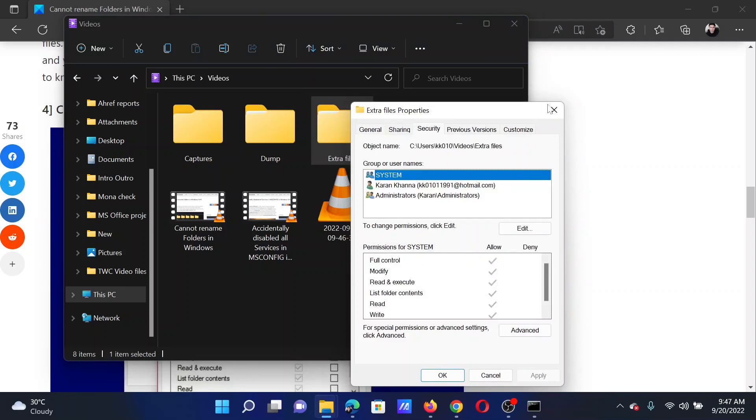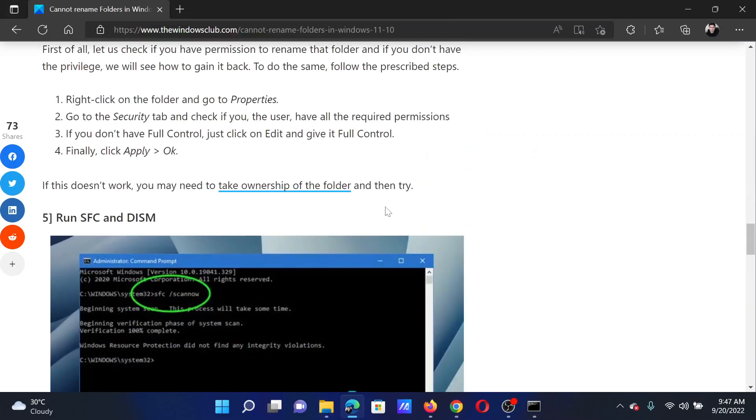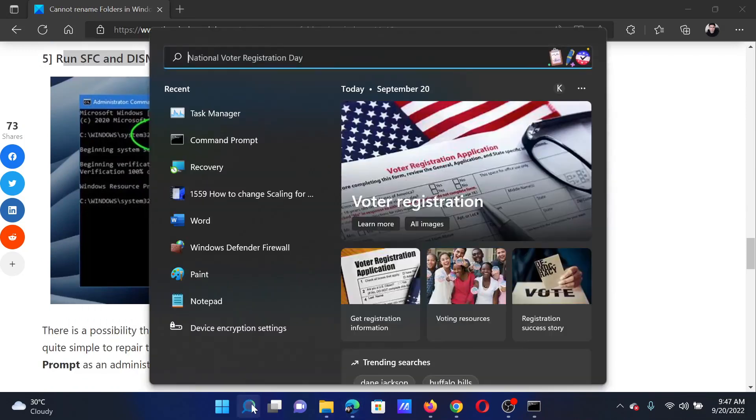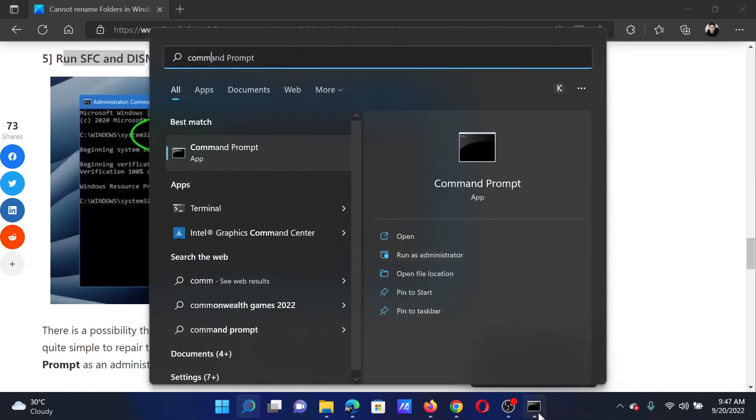Else, ask the administrator of the system to change it. The next solution will be to run an SFC scan. Search for Command Prompt in the Windows search bar and click on Run as Administrator to open the elevated command prompt window.